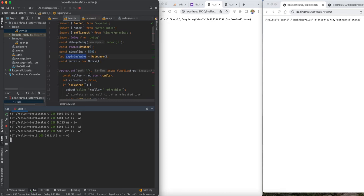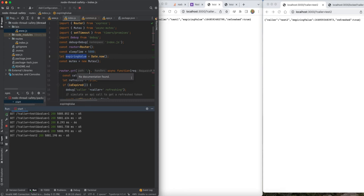The other issue you may run into is that oftentimes these authorization servers, when you're refreshing tokens, they're going to put some sort of throttle on that or threshold on how frequently you can call that refresh API. So you could run into trouble if you're refreshing the token every time or too often.